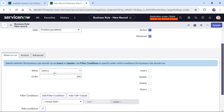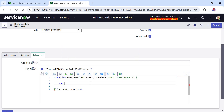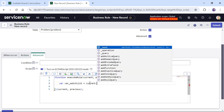I will click on Advanced because we will require some scripting. I will keep When to Run as Before and select Insert. If you want to run this business rule on every update you can click on Update, but it doesn't make sense in real life so we will stick to Before Insert. This means before inserting a new problem ticket into the database, we will run this business rule.